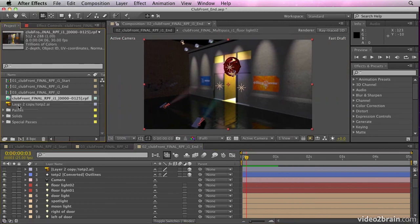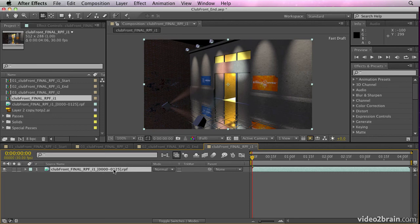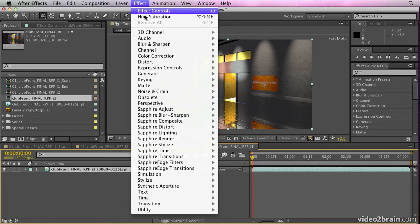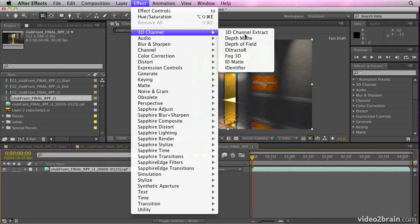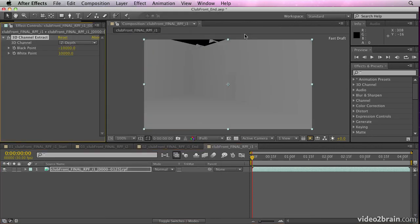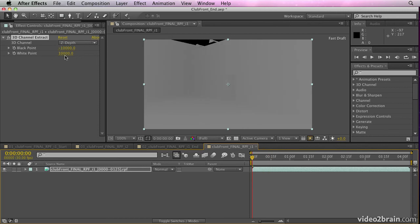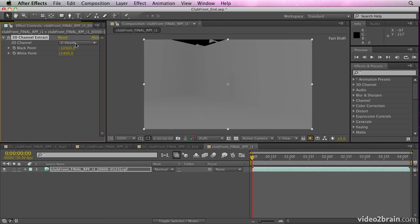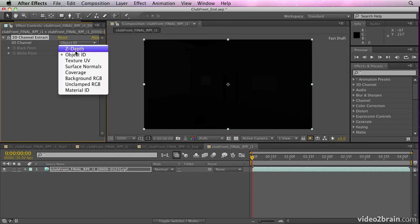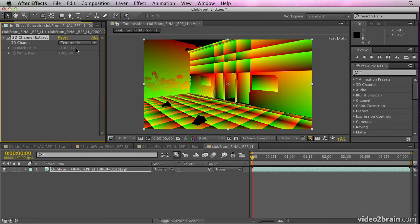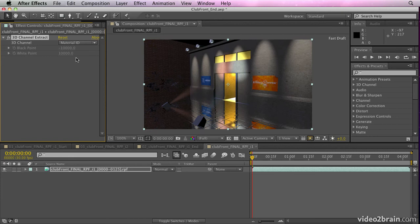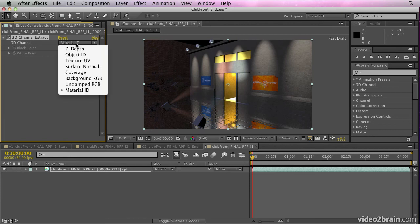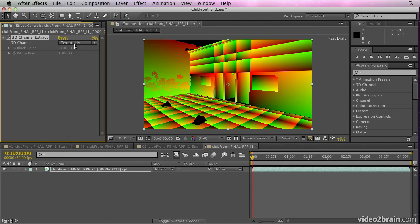And I can do things like make adjustments to things by using the channel effects. There are lots of 3D channel effects in here. You have 3D channel extract, which allows you to do things like extract the depth mat. And you can see there I can adjust the black and white points of the depth mat there. You can also choose object IDs or texture UVs. And all of these things can be selected, material IDs if you want to choose specific materials. You need to tag these in Cinema 4D to be able to do it. And you do that by adding compositing tags to the elements within the shot.